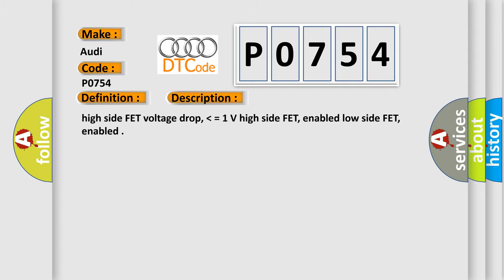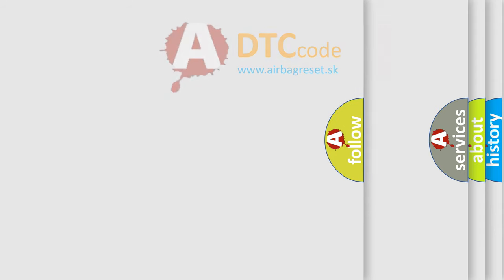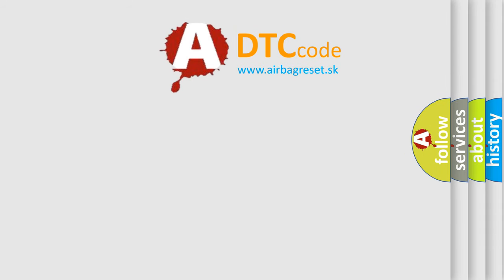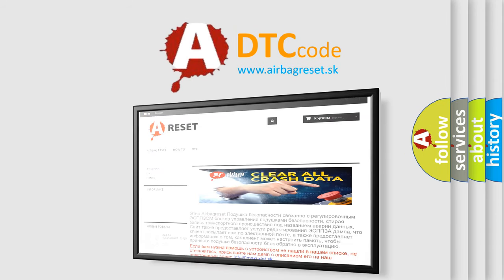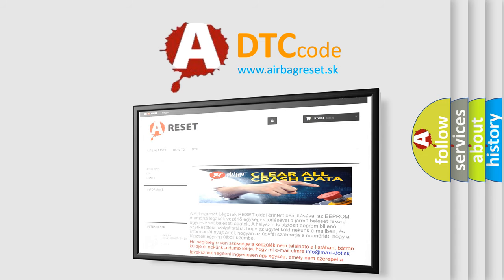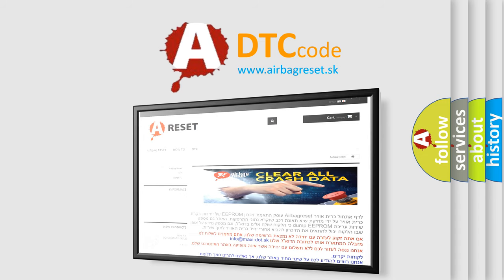The Airbag Reset website aims to provide information in 52 languages. Thank you for your attention and stay tuned for the next video.